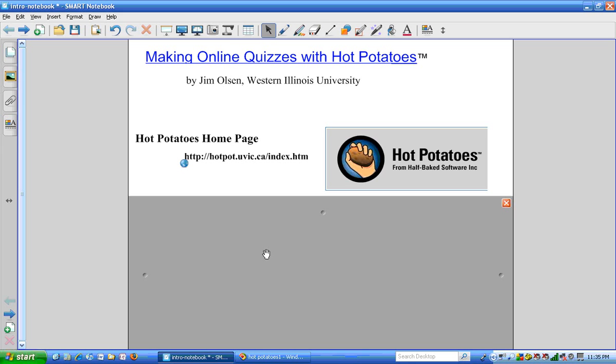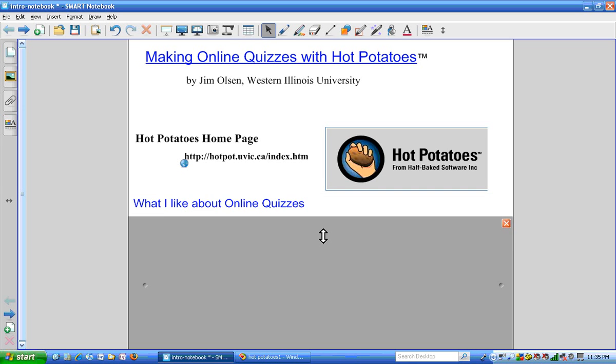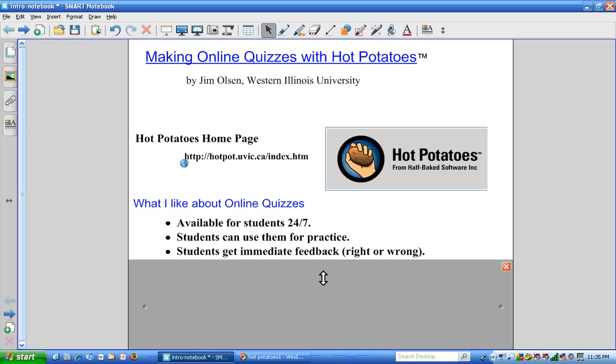I'll tell you a little bit about why I like online quizzes and Hot Potatoes in general, and then we'll get started with installing the software. The web page for Hot Potatoes is made by Half-Baked Software.